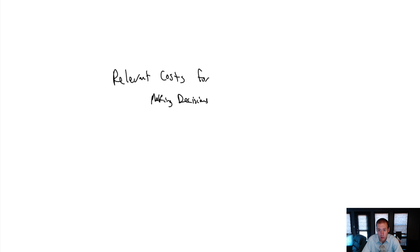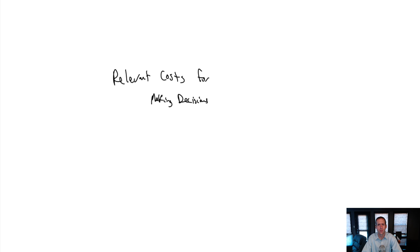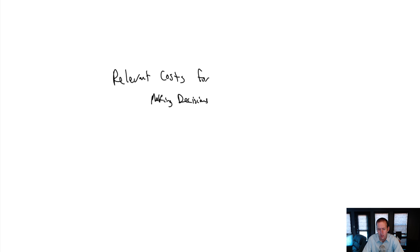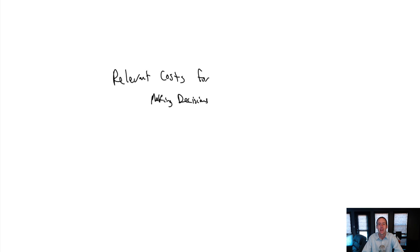Welcome to Module 12 of our Management Accounting course. In this module, we learn all about relevant costs for making decisions. A few modules ago, I talked about cost-volume-profit analysis. I said that was my second favorite module. Well, guess what my favorite module is?